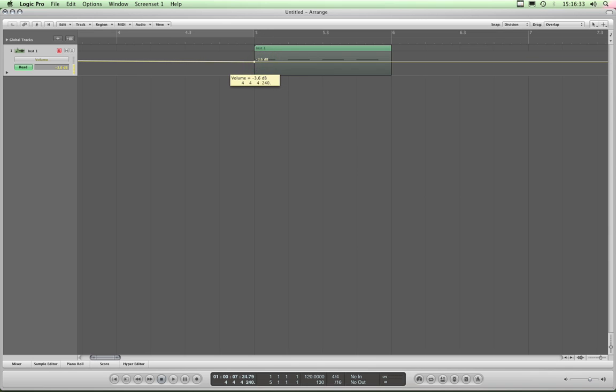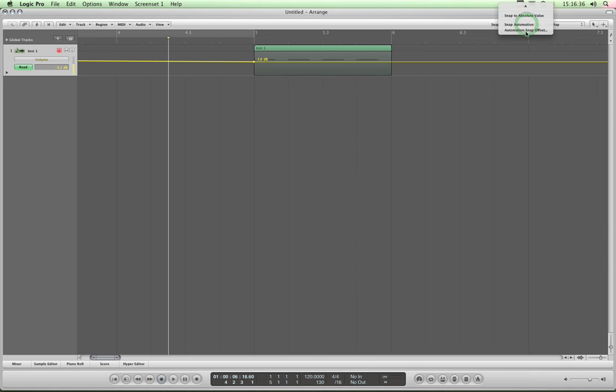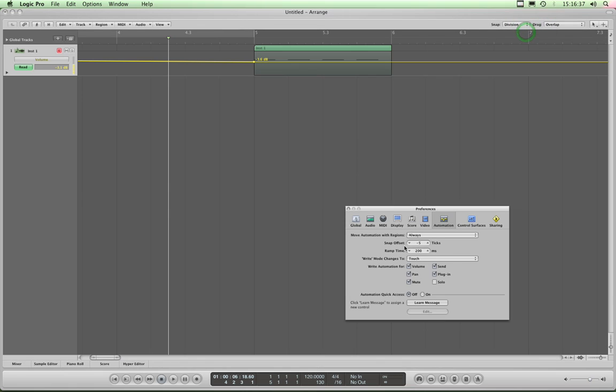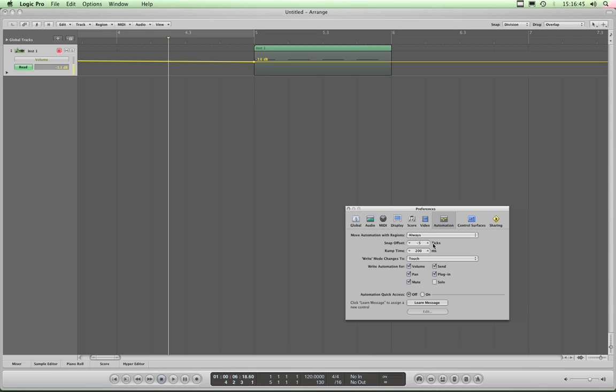Okay, the other thing is you've got this automation snap offset, which by default is set to minus five ticks. That means that these little nodes are coming in five ticks earlier than they visually appear to be. That's just to give them a chance to sort of get moving. It's only a tiny amount, but anyway, just leave it alone.